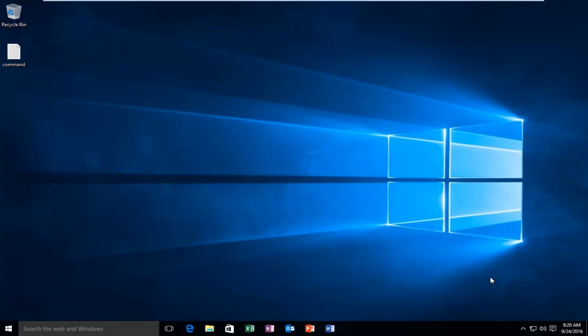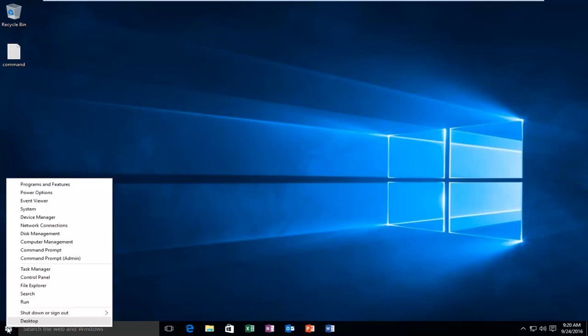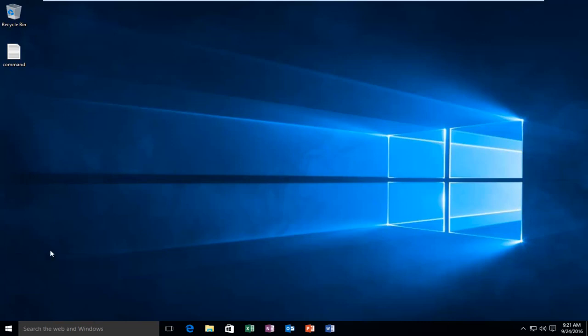So the first thing we're going to do is head over to our start button, and we're going to right click on it. And then we're going to left click on command prompt admin. You have to be an administrator or have administrator privileges in order to do what we're about to do. So I'm going to click on that.